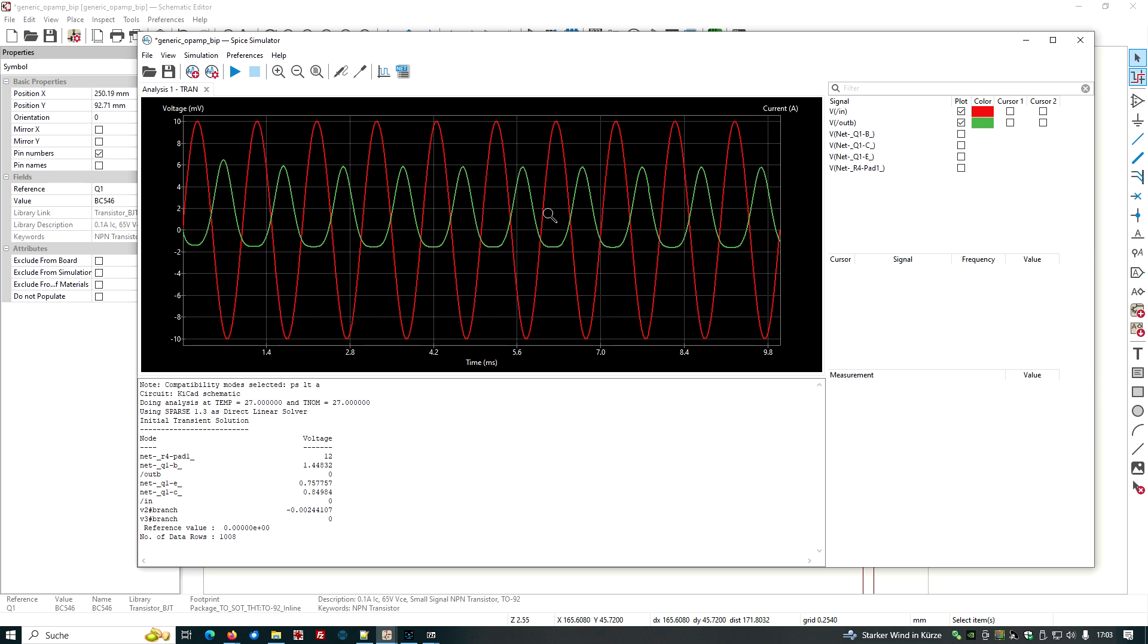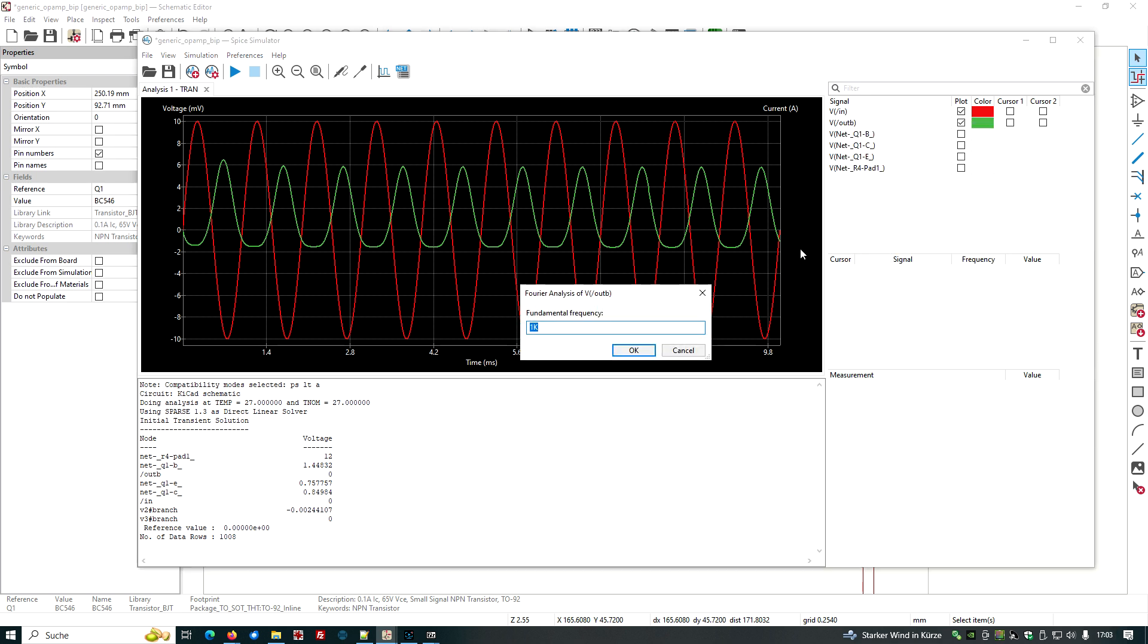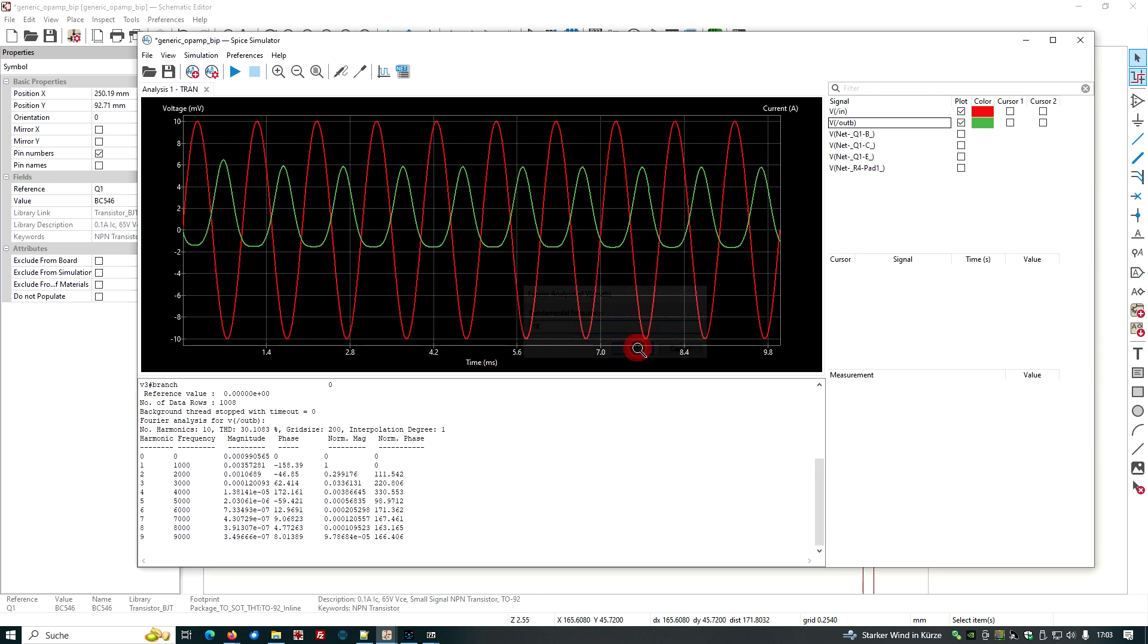Okay, this is what we can see here. Can we measure this? Yes, we could have a look at the output signal here. Right mouse click and perform a Fourier analysis. With the fundamental frequency one kilohertz. This is okay, because we have one kilohertz of input frequency.